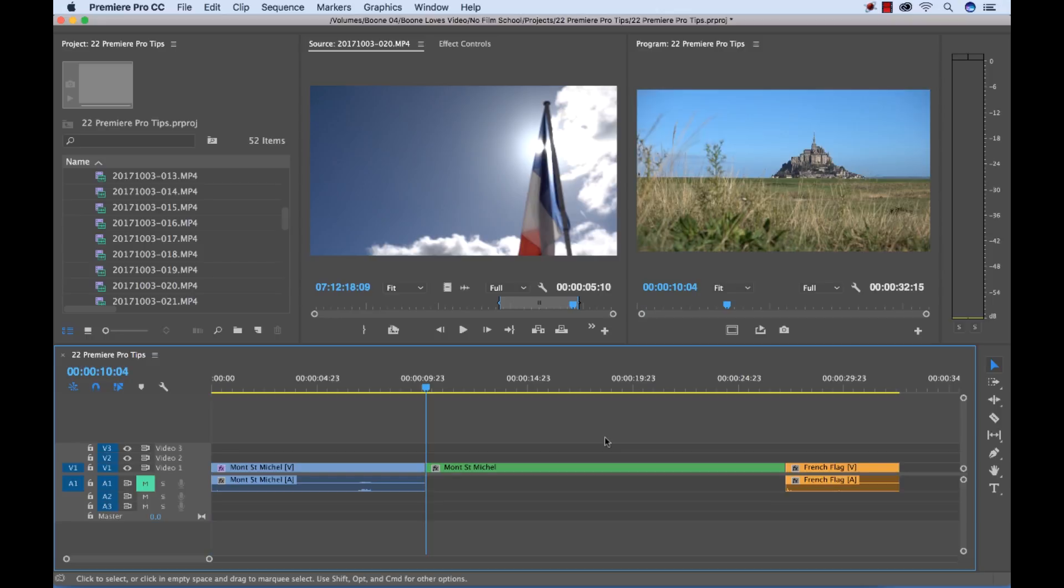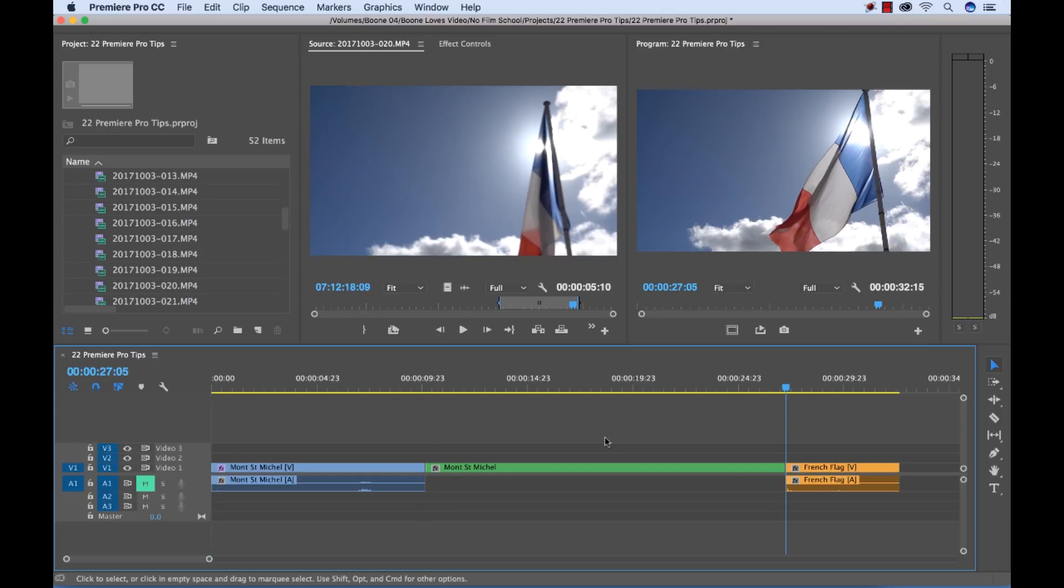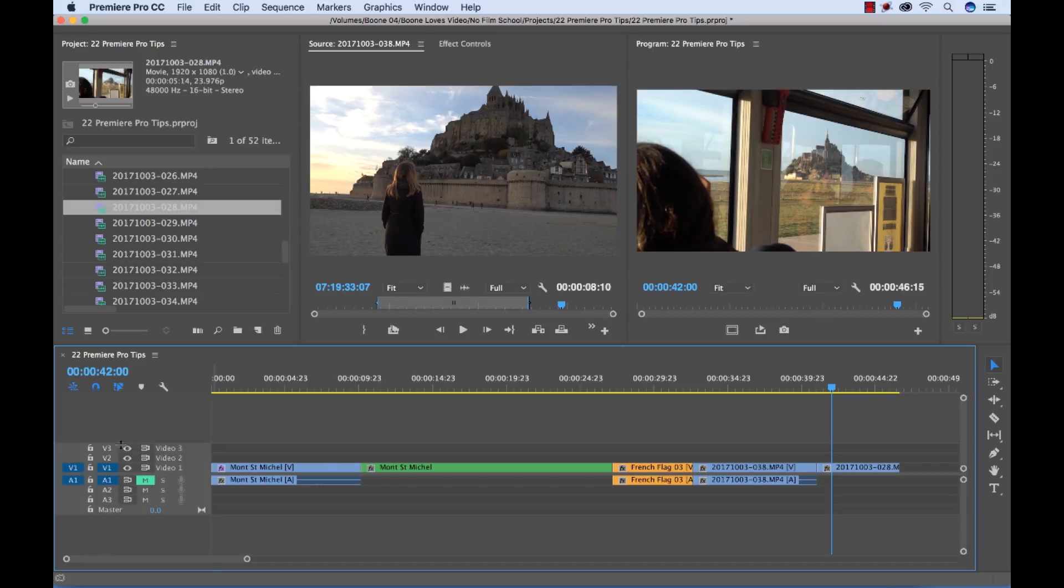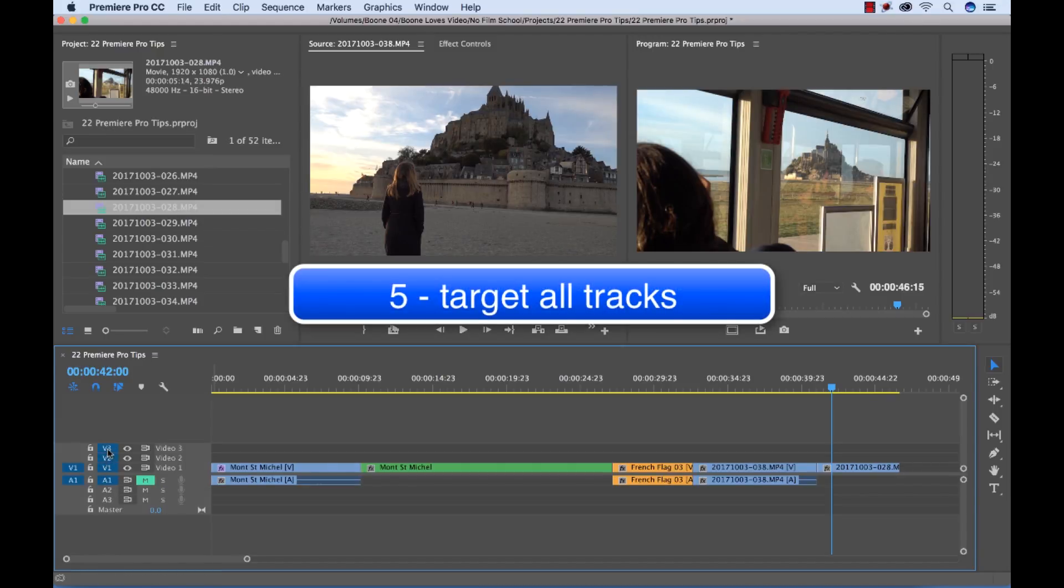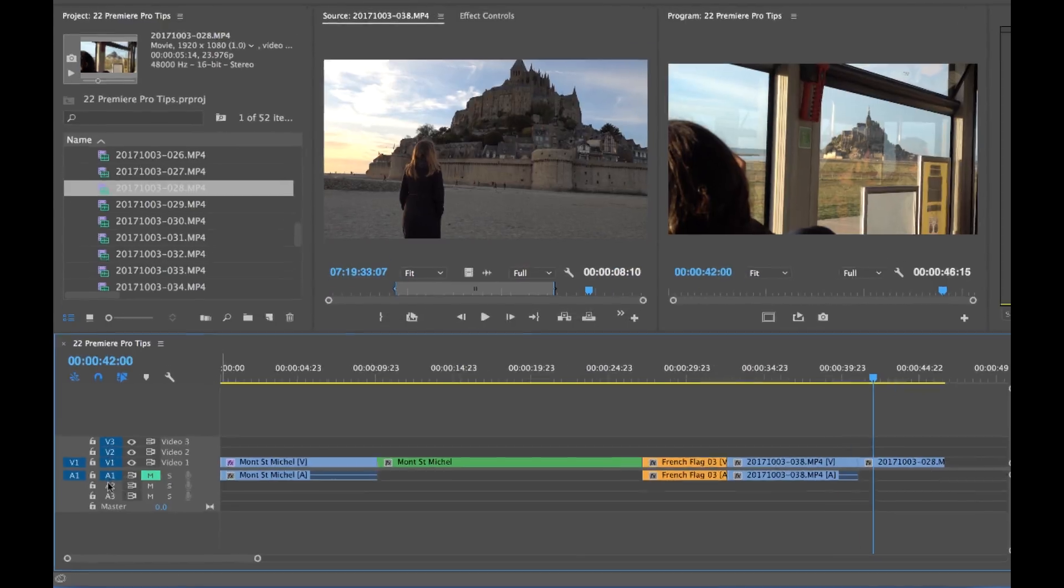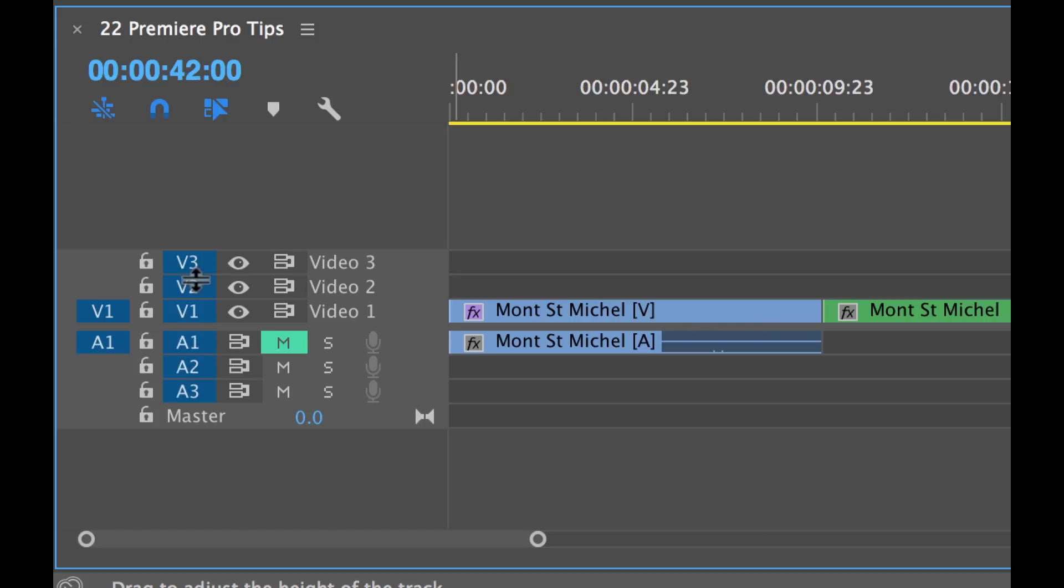Regarding track targeting I can go through here and I can target these by selecting them but a much faster way is just hold the shift key and you can deselect or select all of your tracks at once whether they're in the audio or the video. And this is really helpful when you have a lot of tracks.